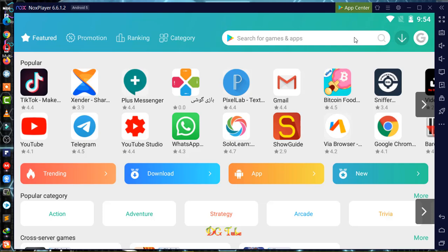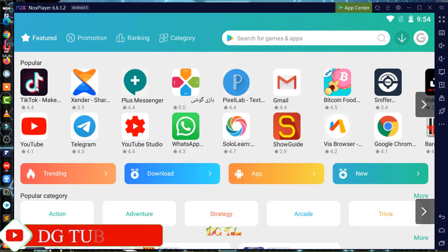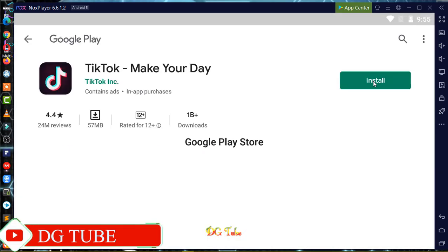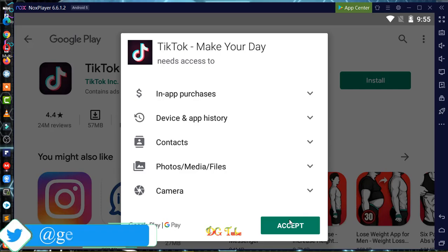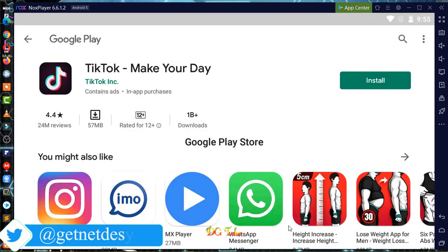If you click on this, click on the link.